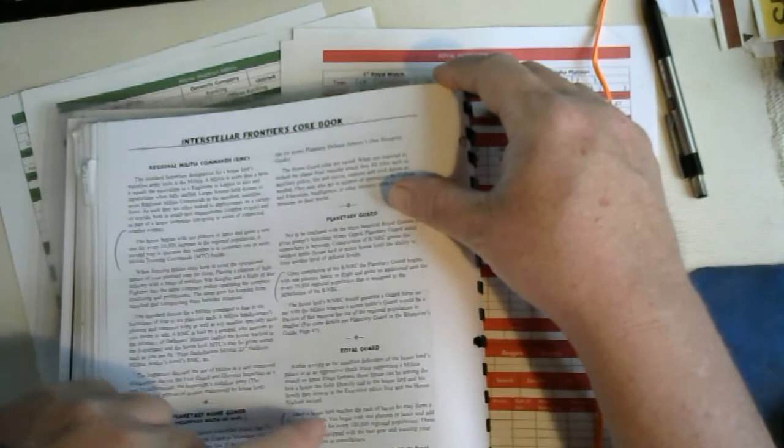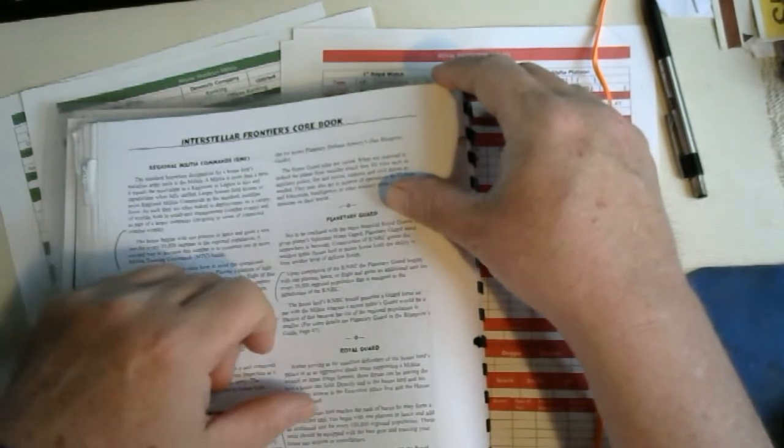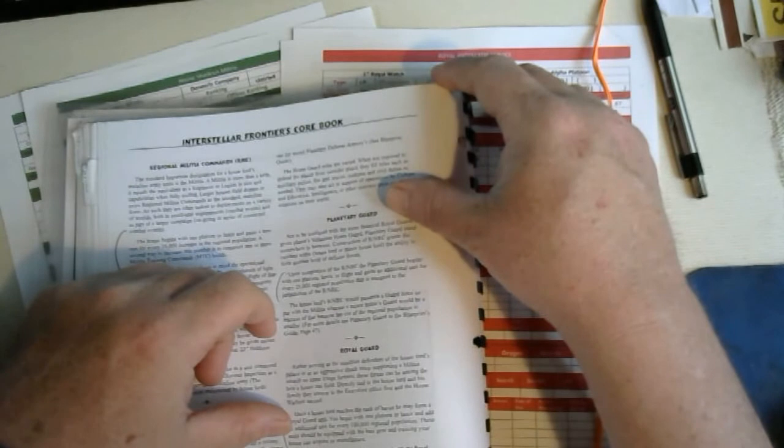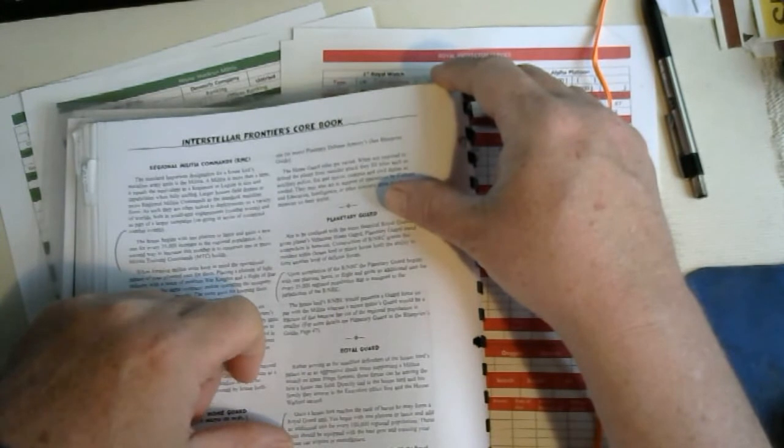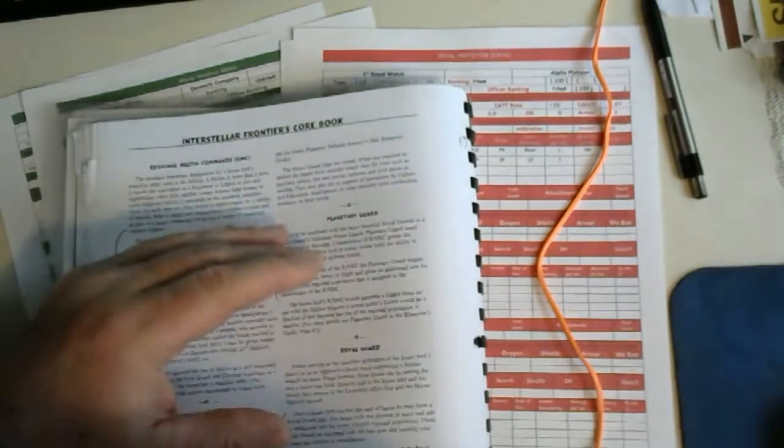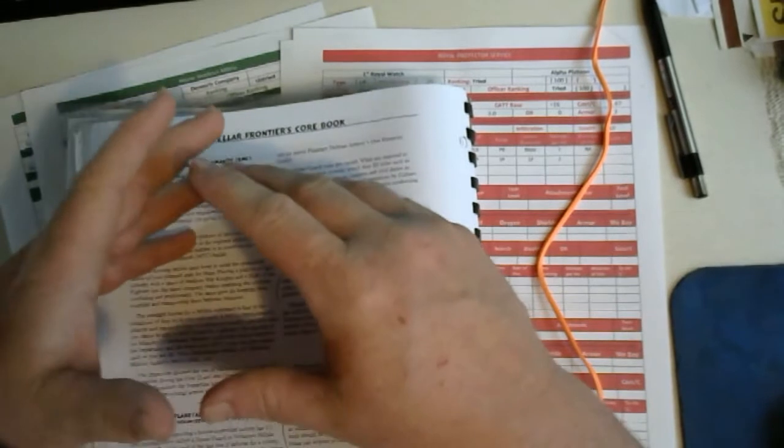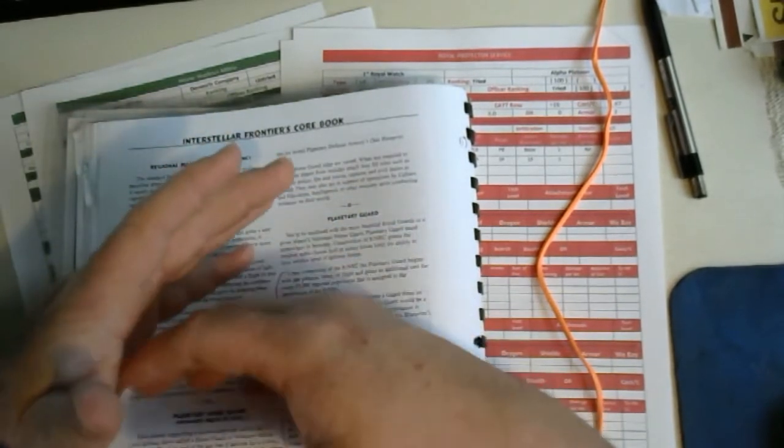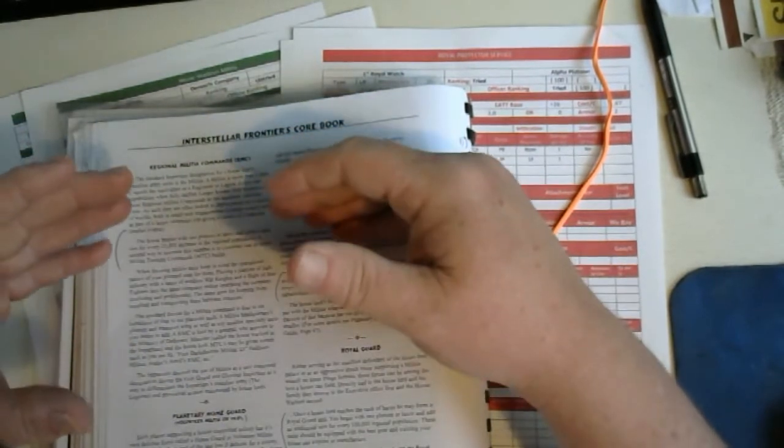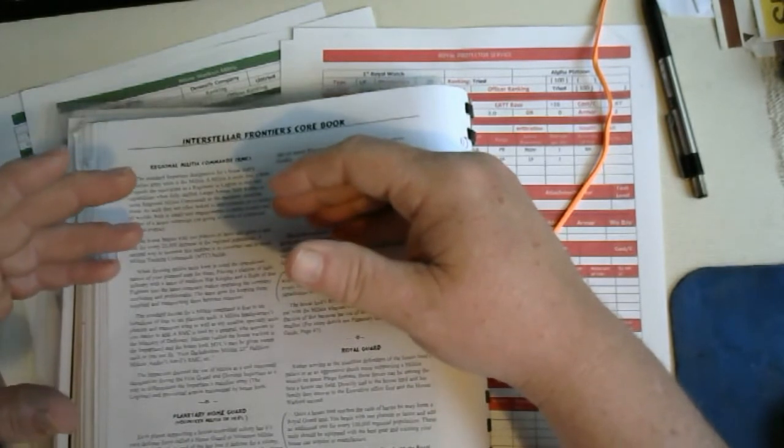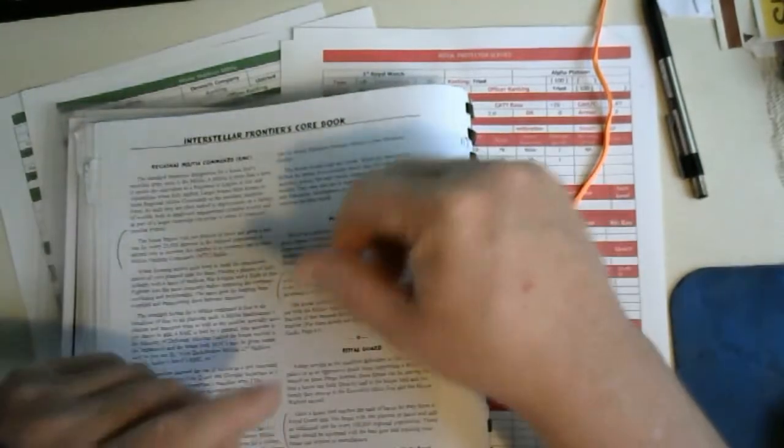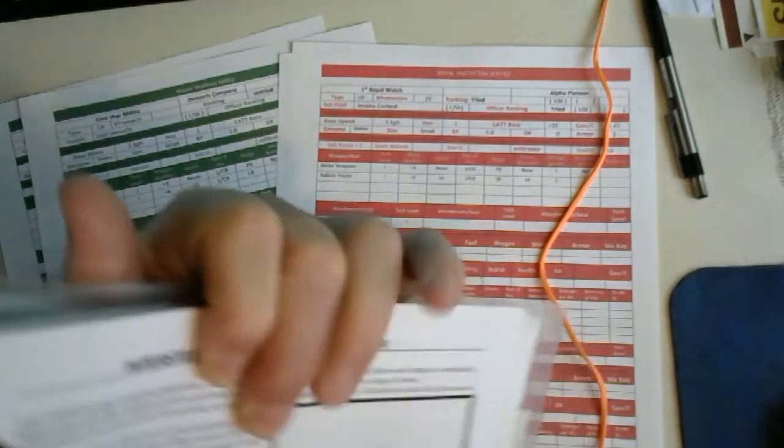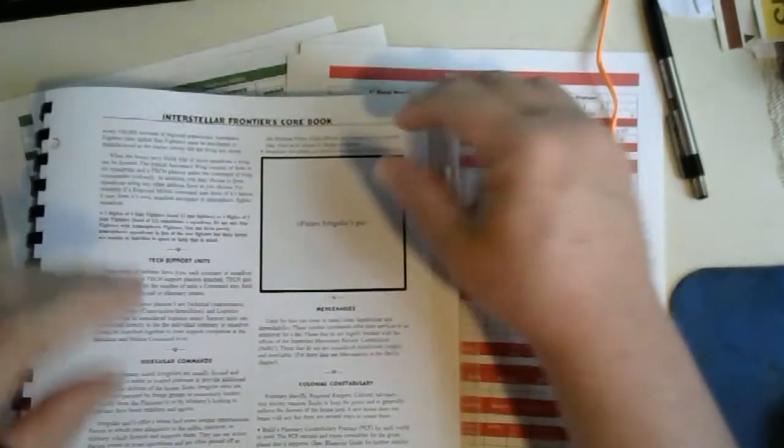Once the house lord reaches the rank of baron, he or she may form a Royal Guard unit. You begin with one platoon or lance and then additionally for every 100,000 regional population. These units should be equipped with the best gear and training your house can acquire and manufacture. Do not confuse the Royal Guard with the Royal Protector Service, although their duties overlap. Early on in a lot of scenarios, you're going to need every available body, especially when you're trying to spread over your distance in a number of worlds.